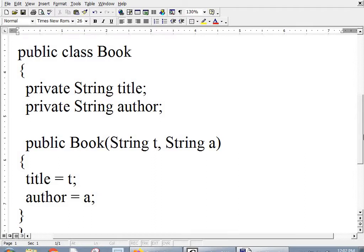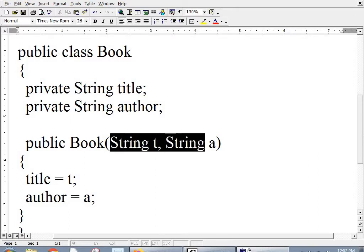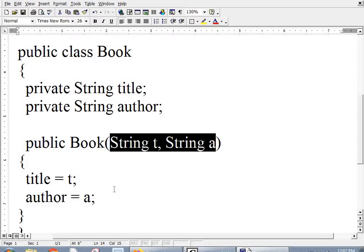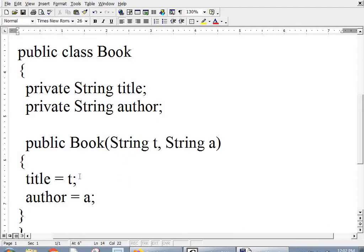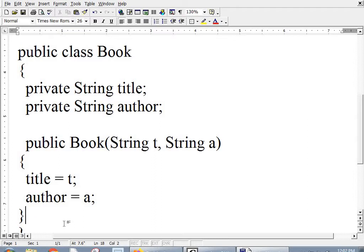These variables that are passed into the constructor, they only exist inside of the constructor. In a later part of the program, you can't say if T equals something then blah blah blah, because T gets created right here inside this constructor, it's used right here on this line, and then when this constructor is done, that variable T is just thrown away.